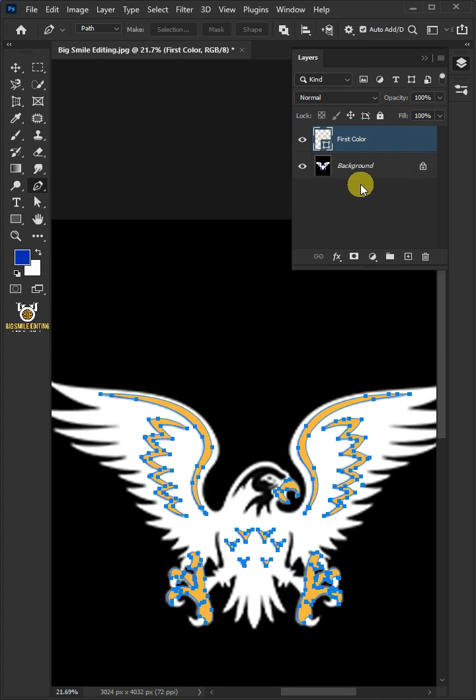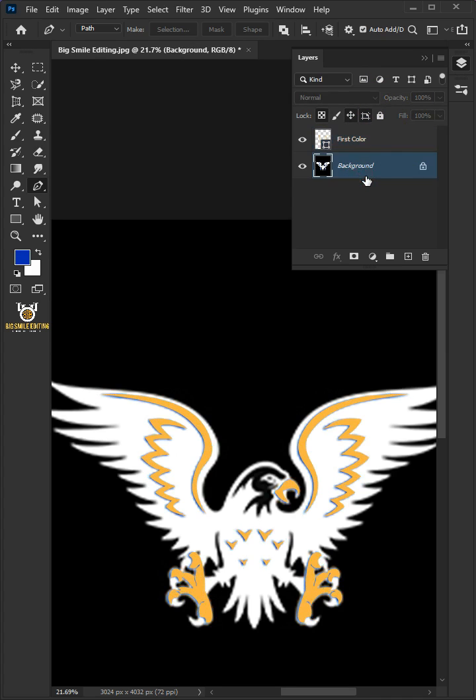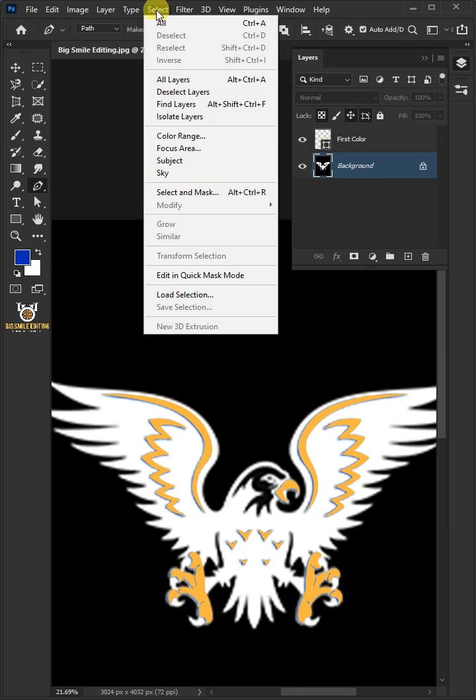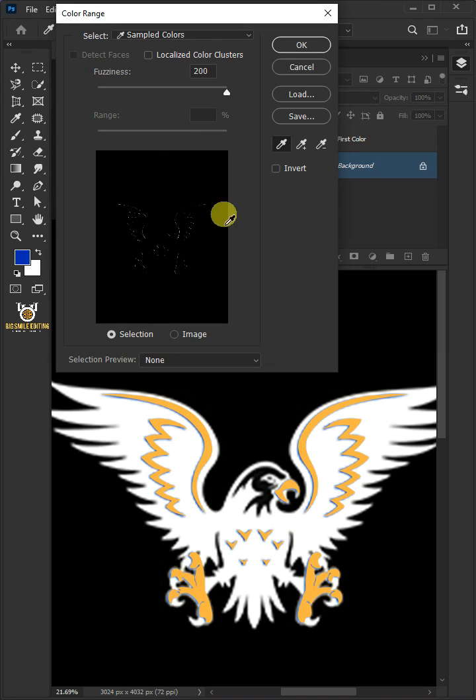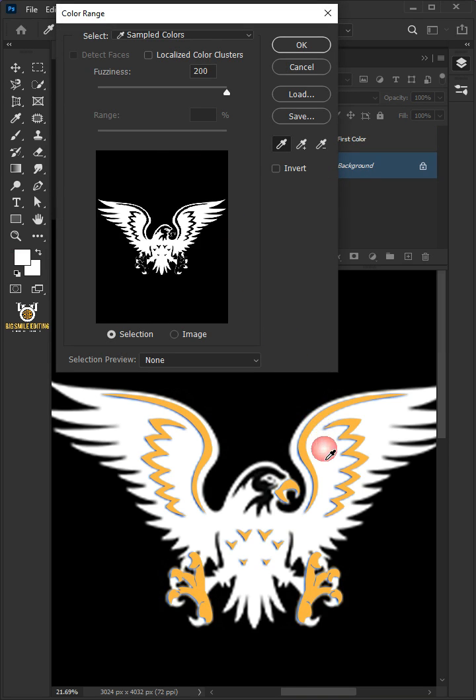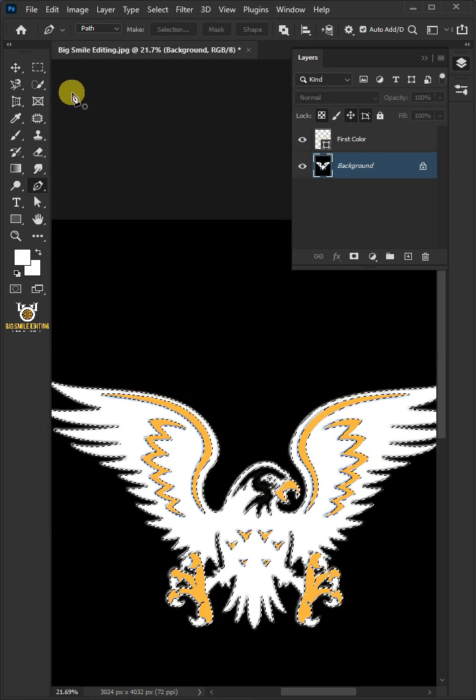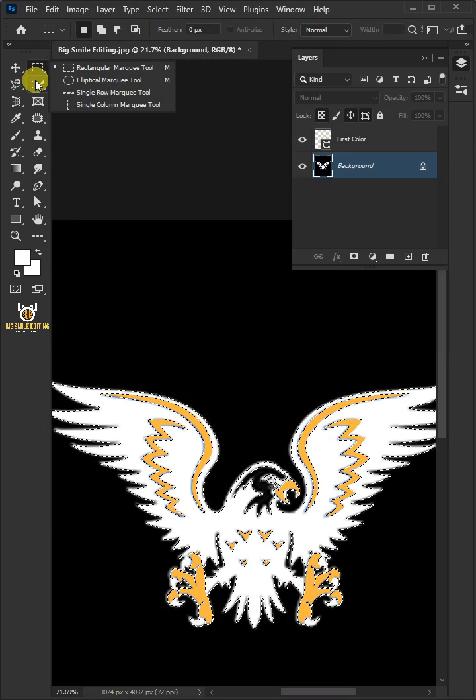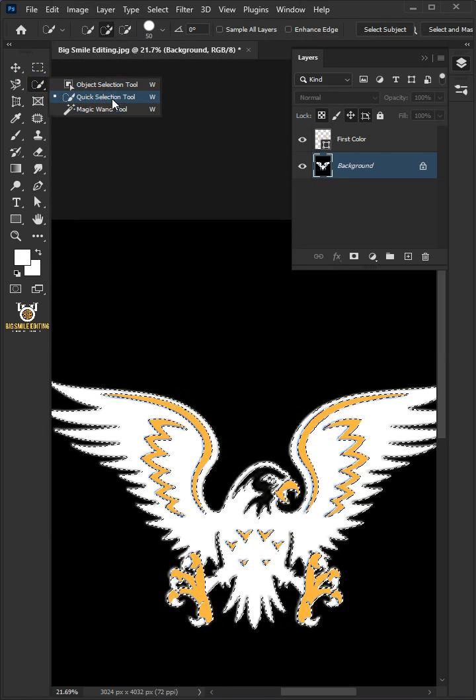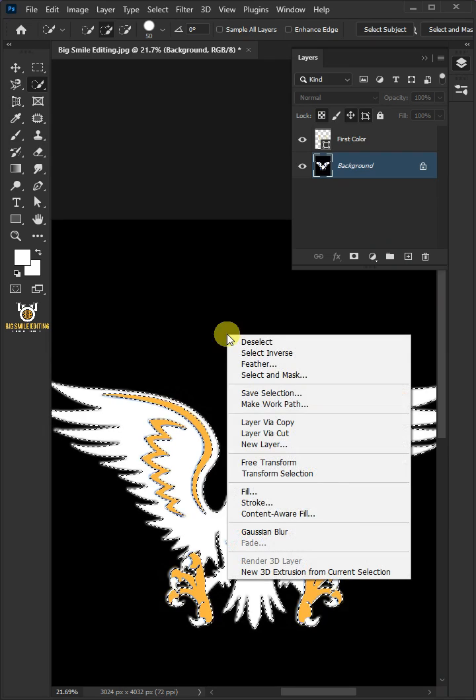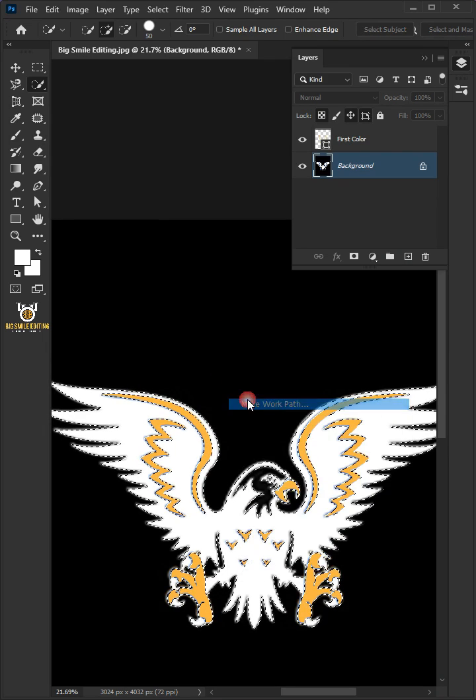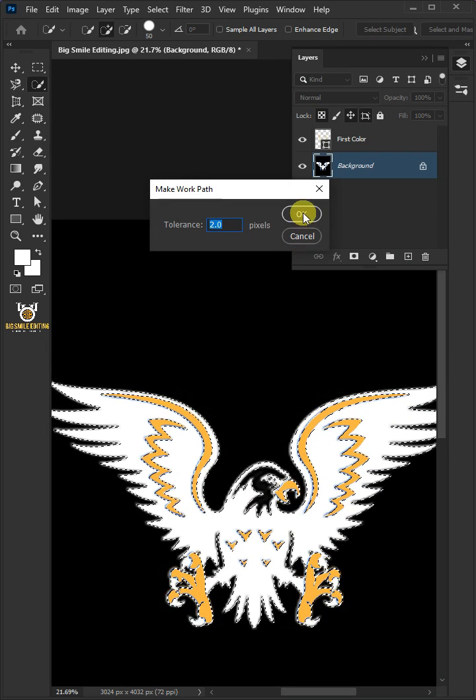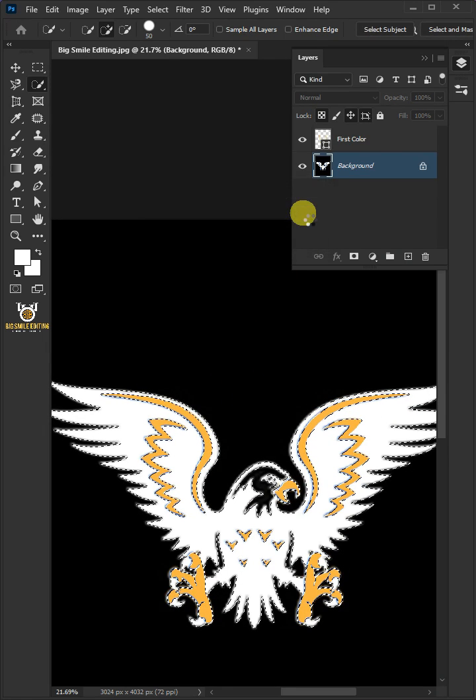Now select the background layer. Go back to Select and Color Range. Select the second color in the image. Pick any selection tool from the toolbar. Right-click and make work path. Then press OK.